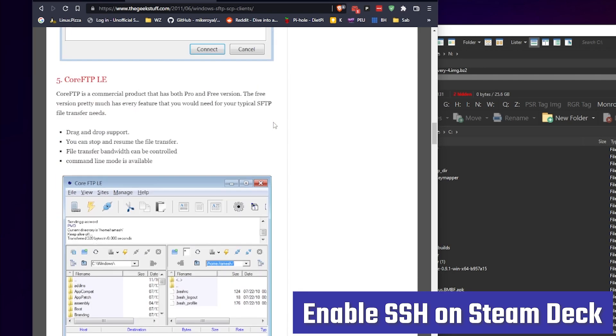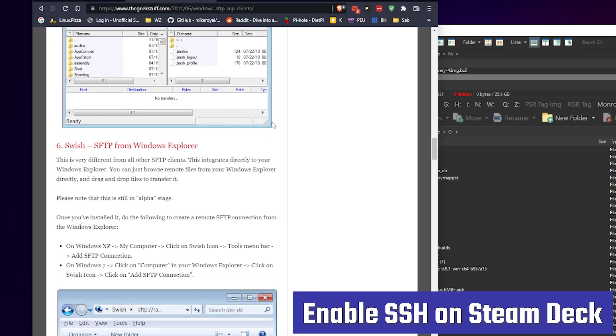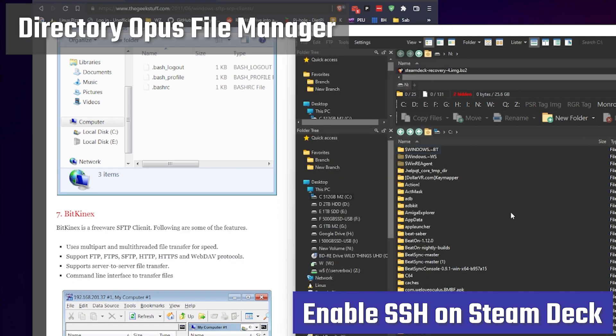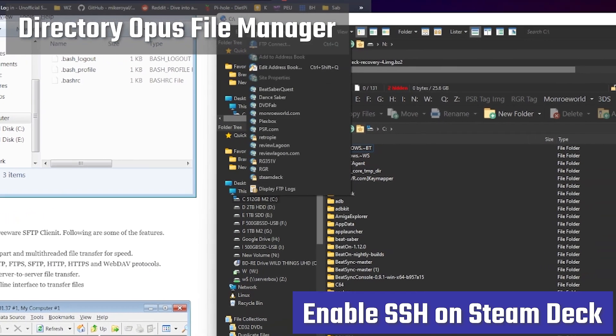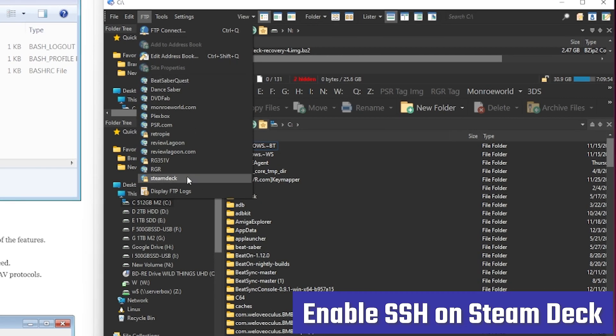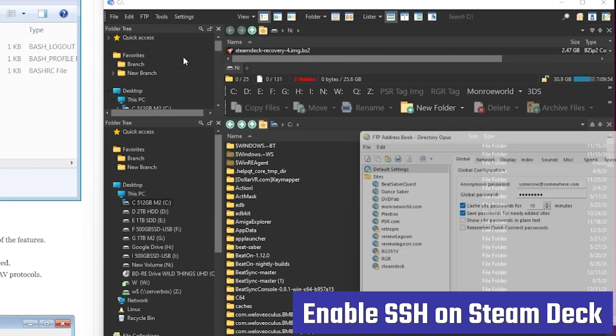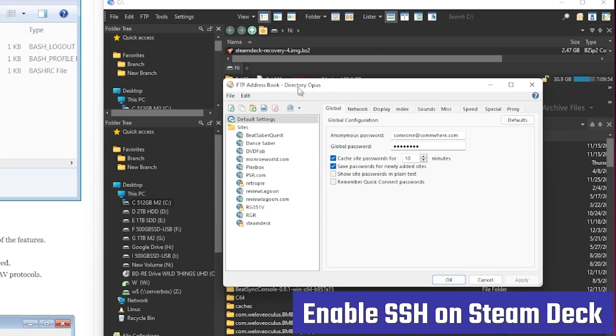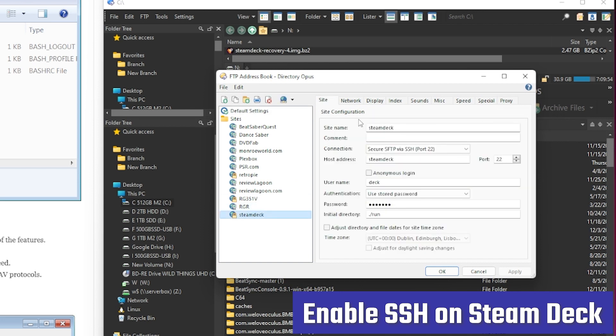I personally love the Directory Opus file manager. It's fantastic. Unfortunately, it's not free, which is why not too many people have it, but it's got a full-blown FTP package built into it, and it works just like any other folder.